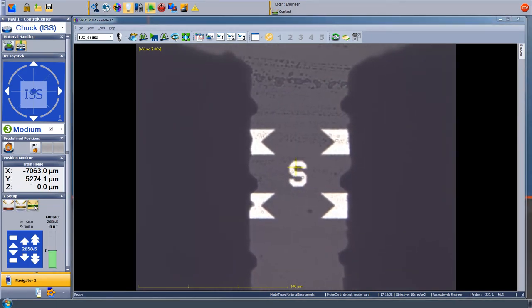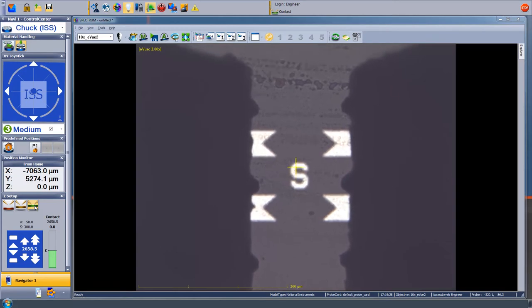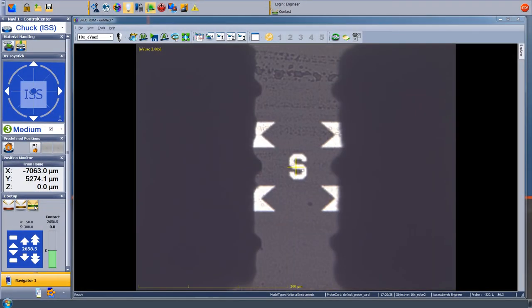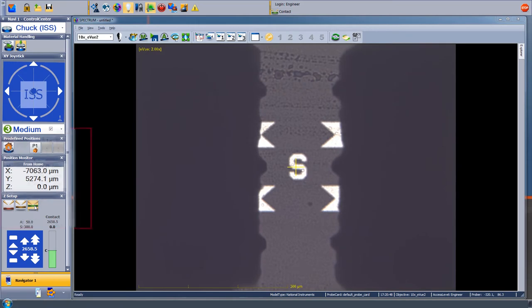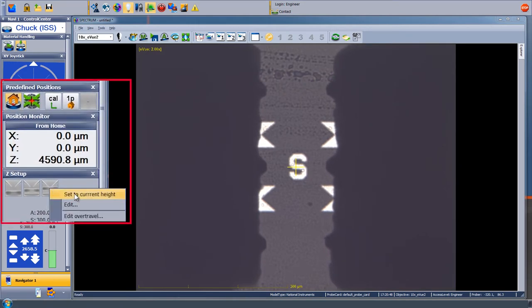The infinity probes we are using today work with a very light skate. The probe should be adjusted so that they make contact to the substrate at the apex of the V and then skate to the middle of the V at full contact position. You can see here we came very close, so I will go ahead and set this as the contact height.